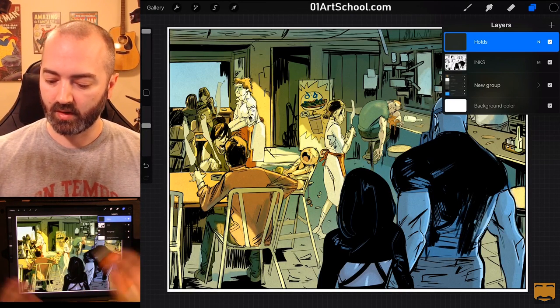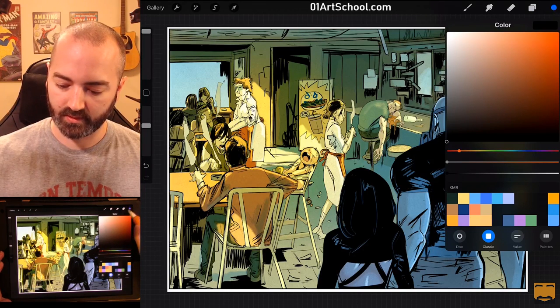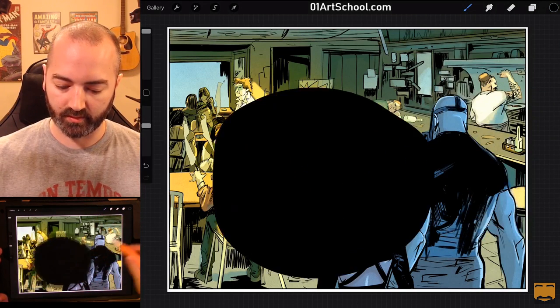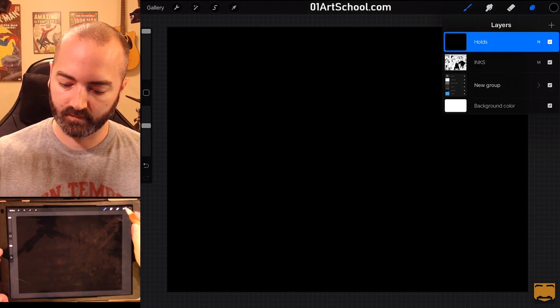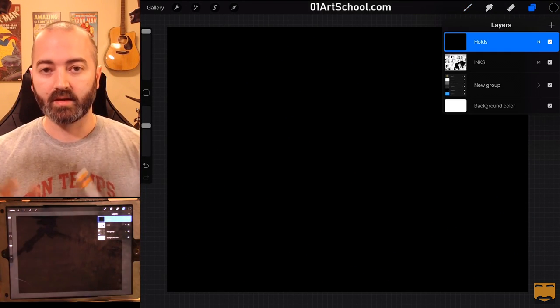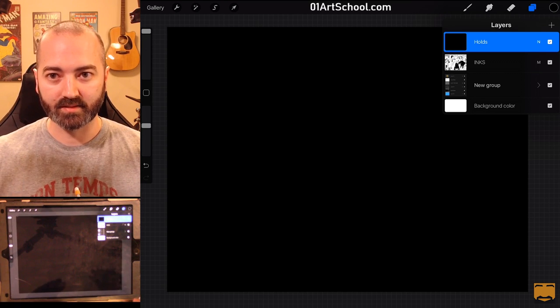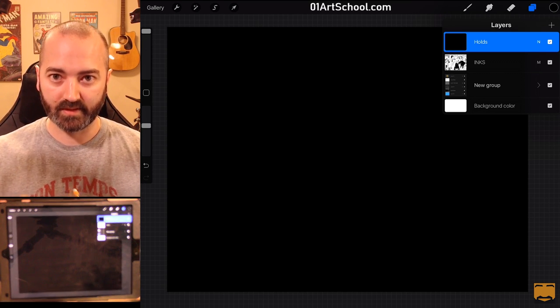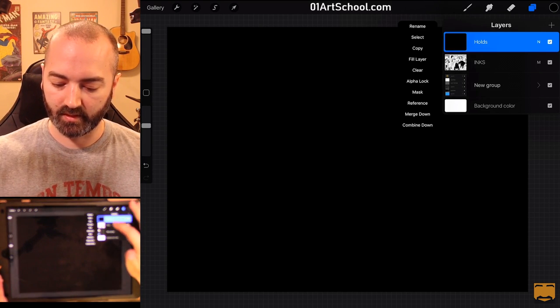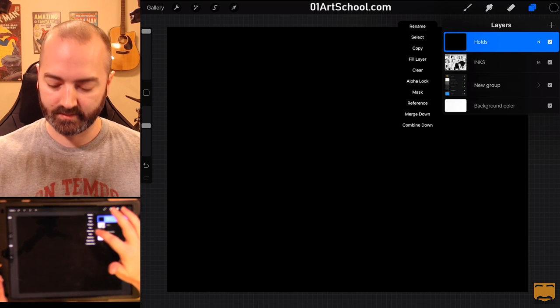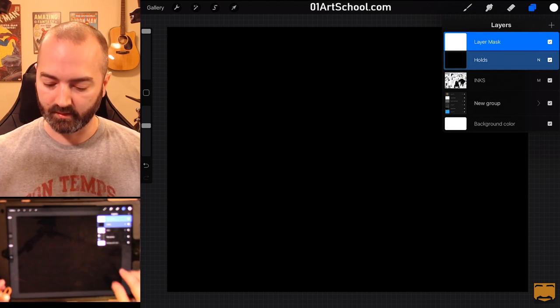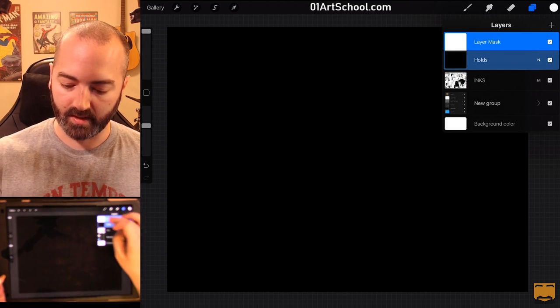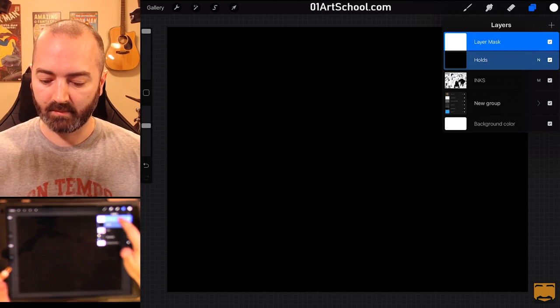So, I already have black selected here. I'm just going to drag that onto the canvas and fill it with black. Now, I'm going to put a mask on the Holds layer. So, I'm going to click the Holds layer and click Mask. And you can see what it's done here. It's created a mask on the Holds layer.